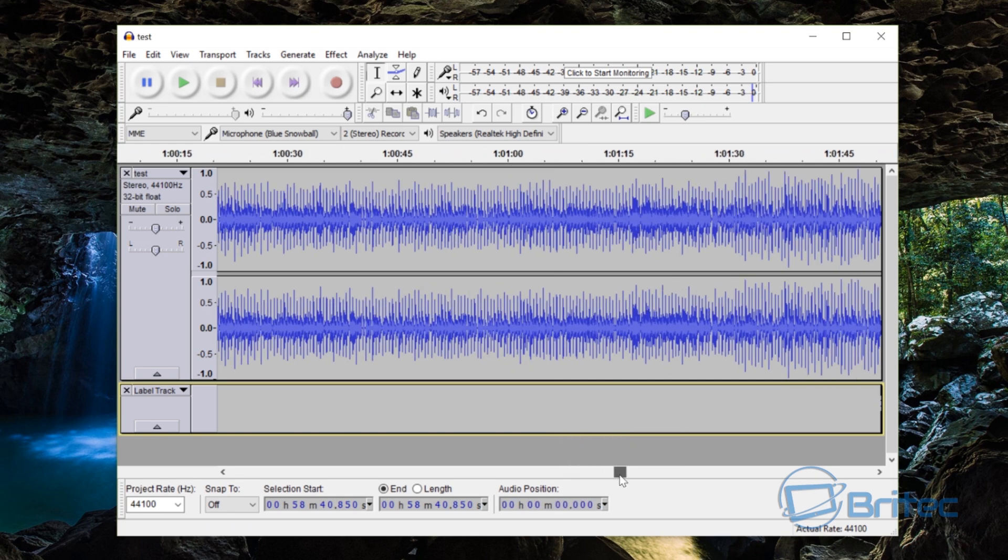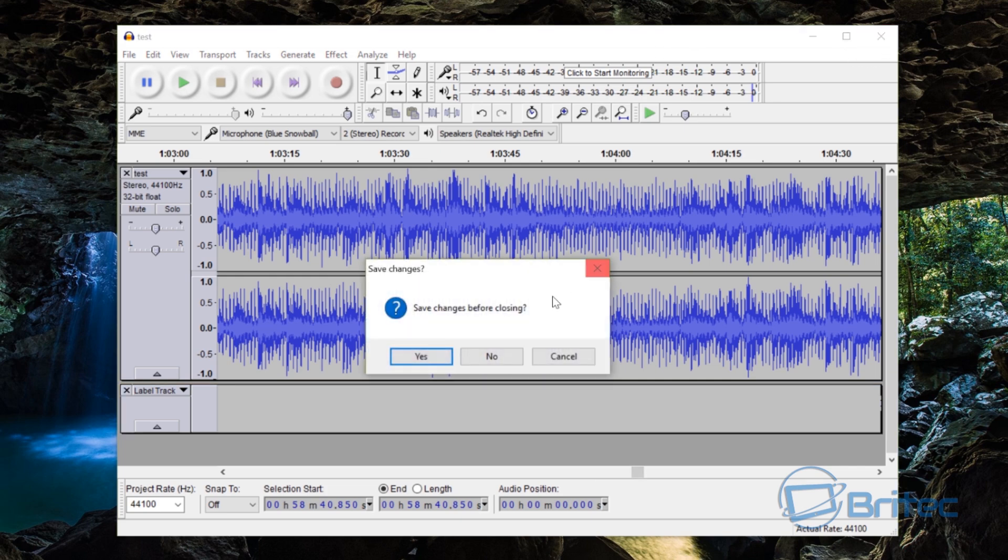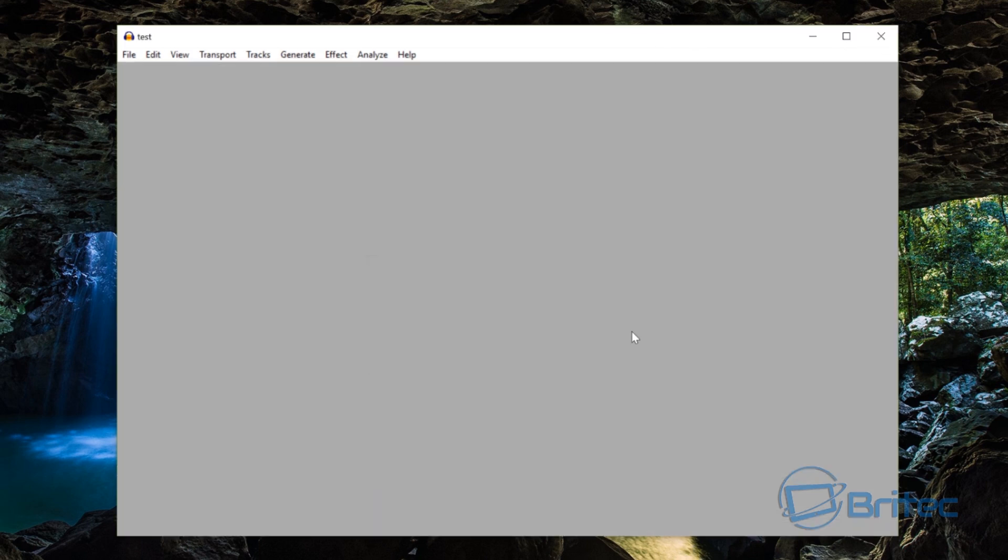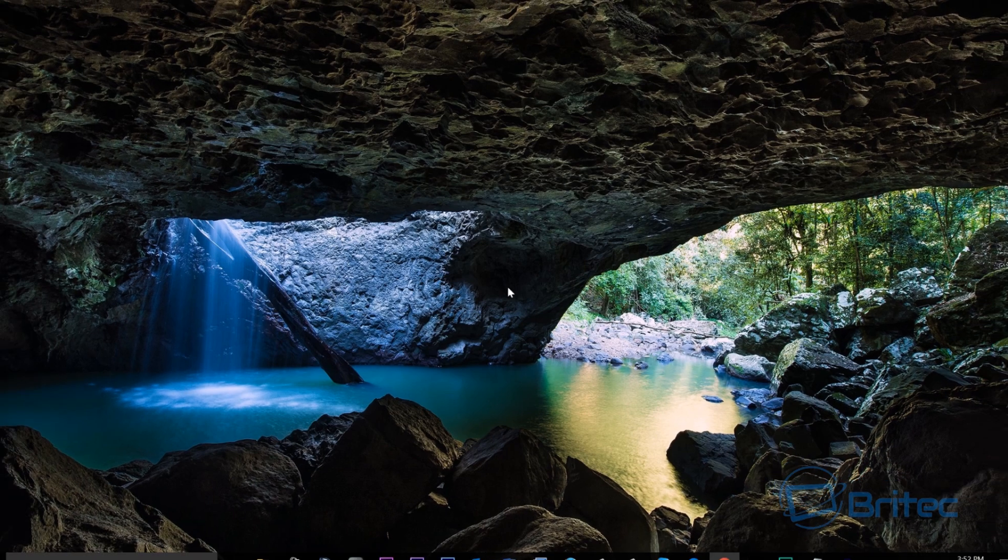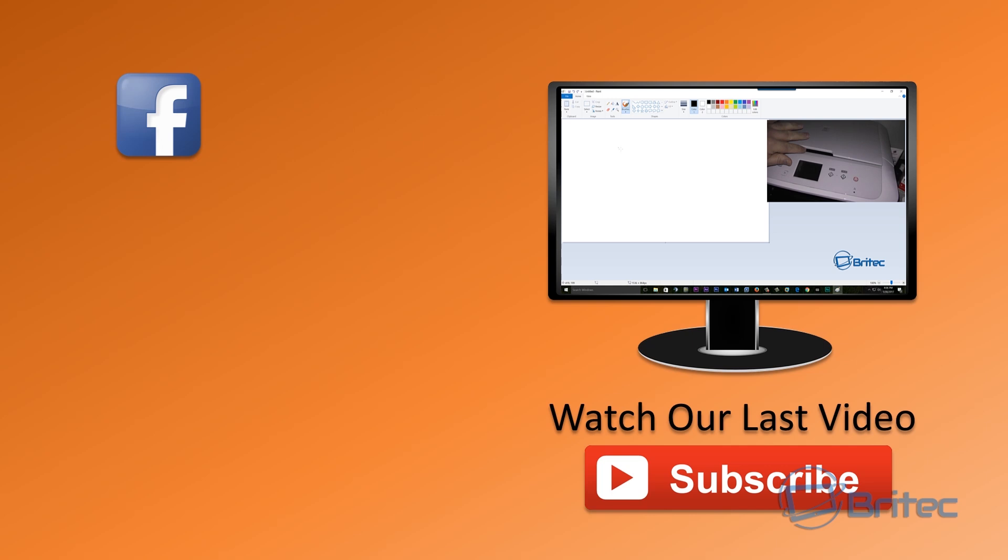Okay and that's pretty much it. That's how you can create single track files from one audio file and this is how you can do it in Audacity. I hope you enjoyed it.